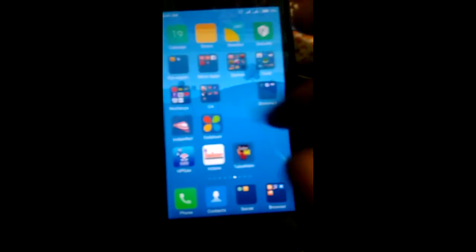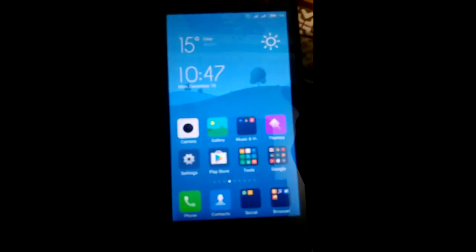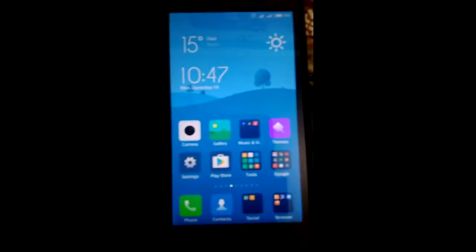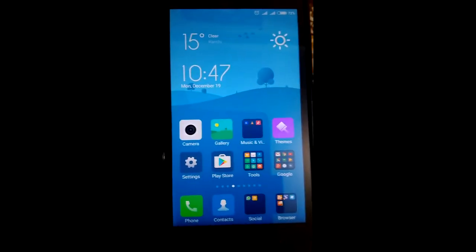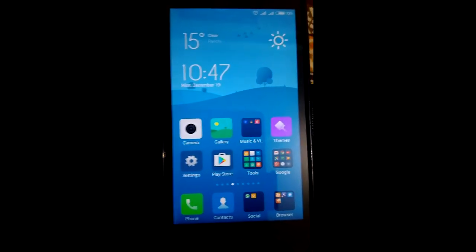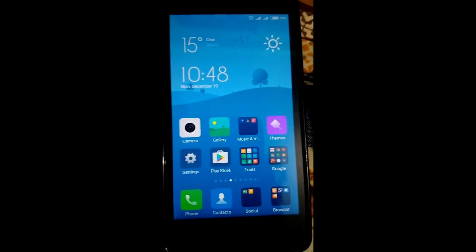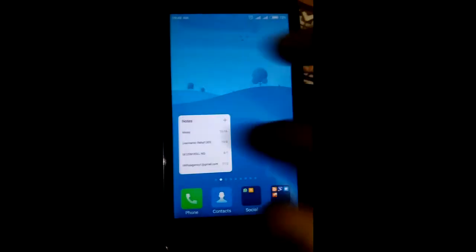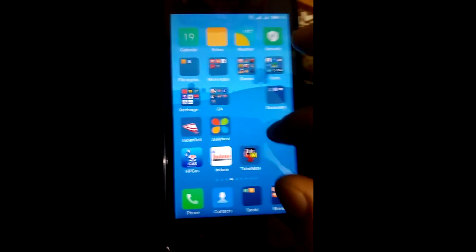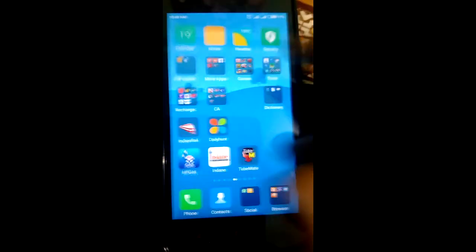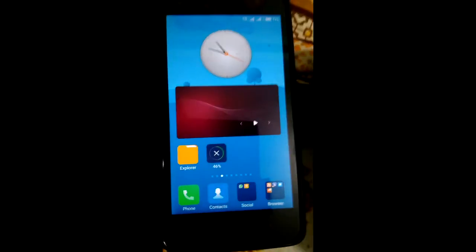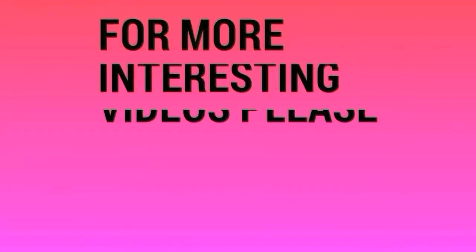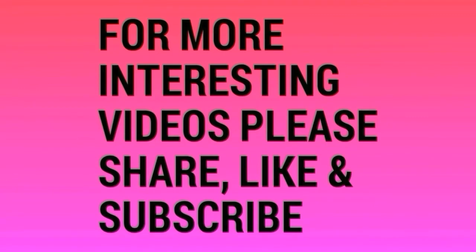Now your phone is ready to install any custom ROM that you want. I will show you the next custom ROM in part 2. Thank you for watching, please like, share, and subscribe for more interesting videos.